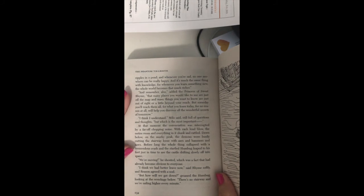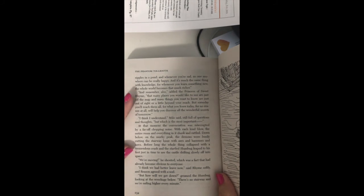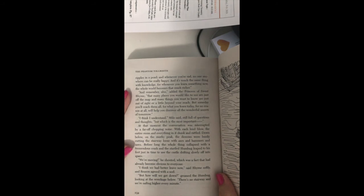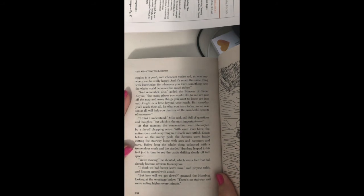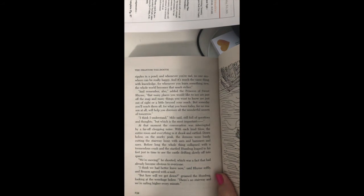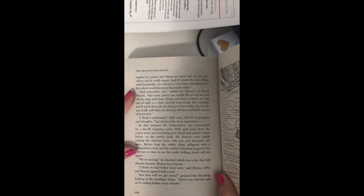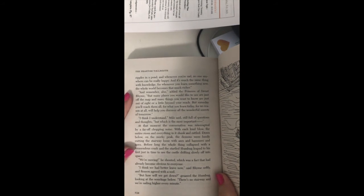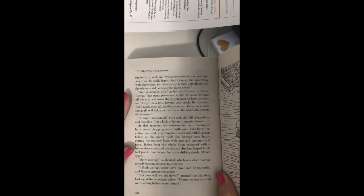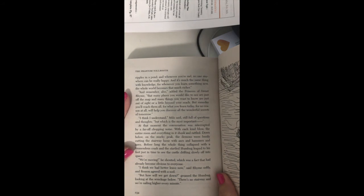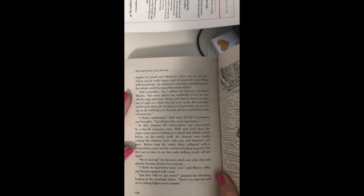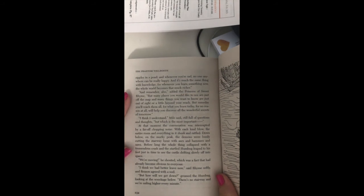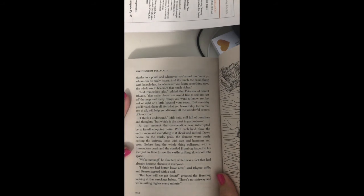And remember also, added the Princess of Sweet Rhyme, that many places you would like to see are just off the map, and many things you want to know are just out of sight, or a little beyond your reach. But someday you'll reach them all, for what you learned today, for no reason at all, will help you discover all the wonderful secrets of tomorrow. I think I understand, Milo said, still full of questions and thoughts. But which is the most important?